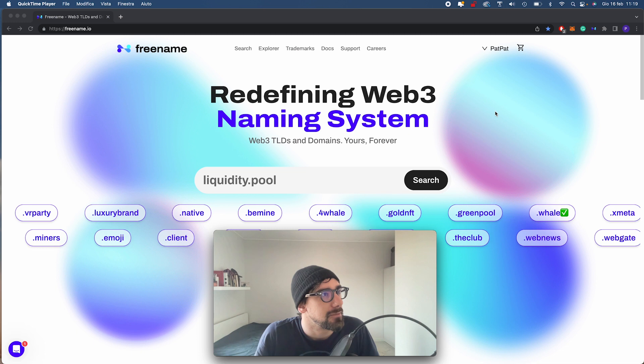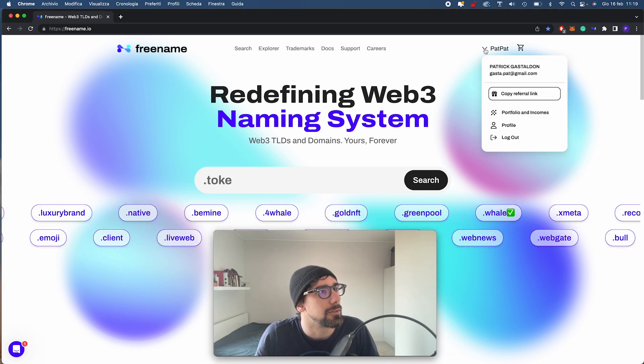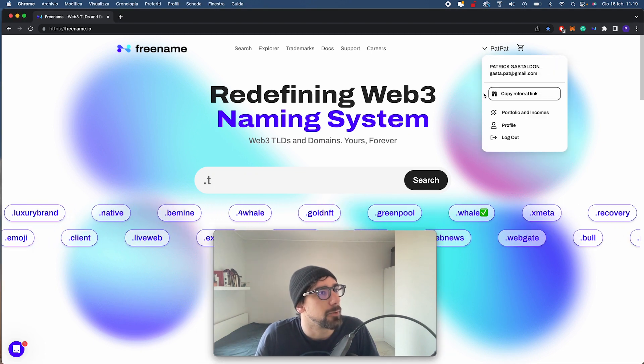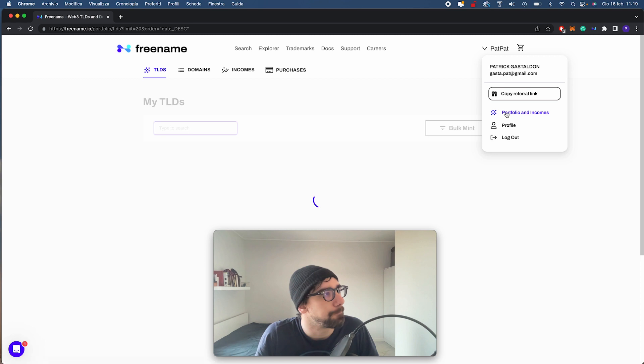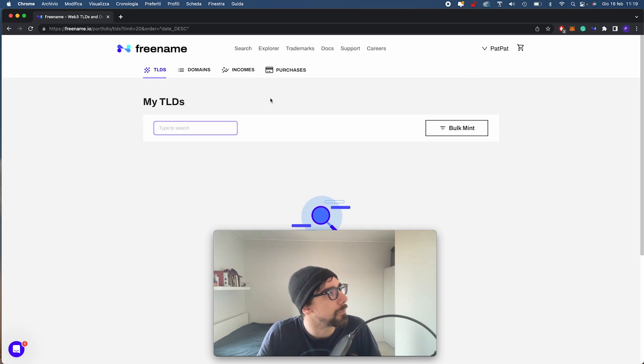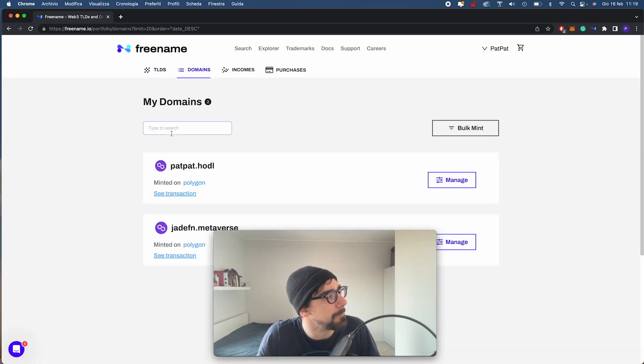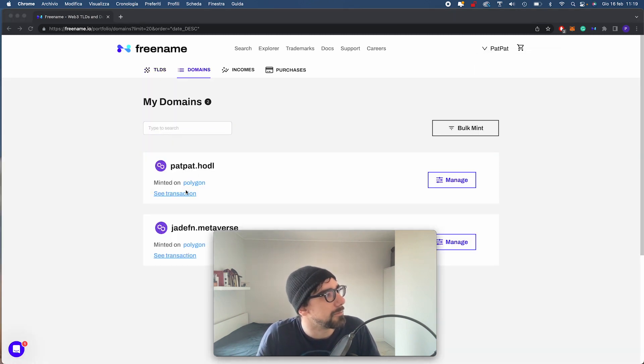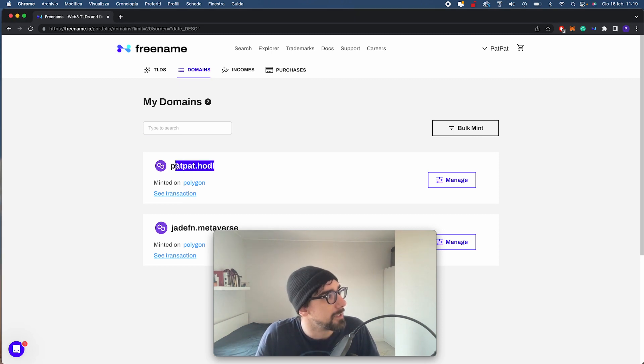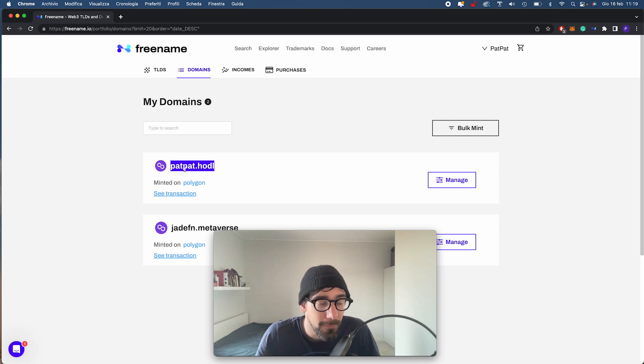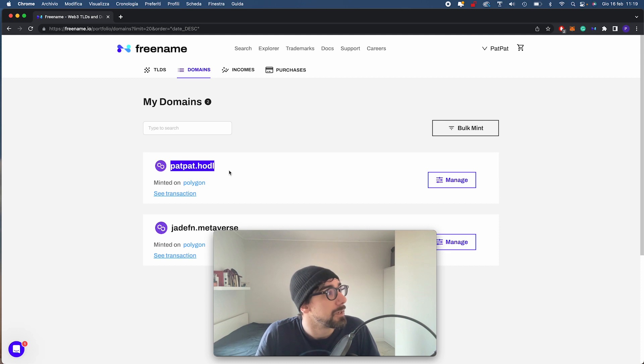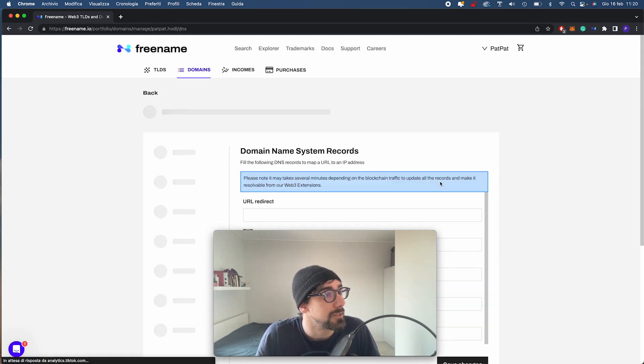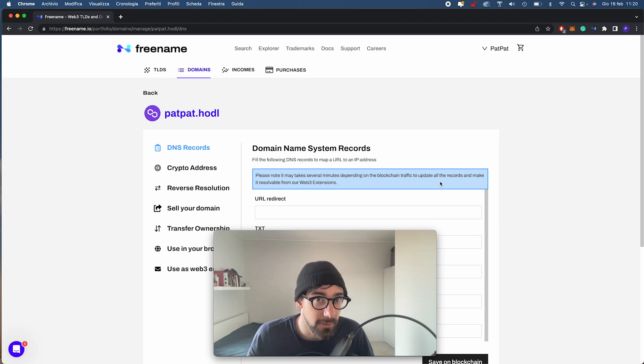First things first, I'm going to go to my username, then to my portfolio. I click on domains to navigate to my domain. For today we're going to use this domain here, padpad.hodl. That's going to be our reference domain name. I'm going to manage it and be aware that it has to be minted in order to do this.